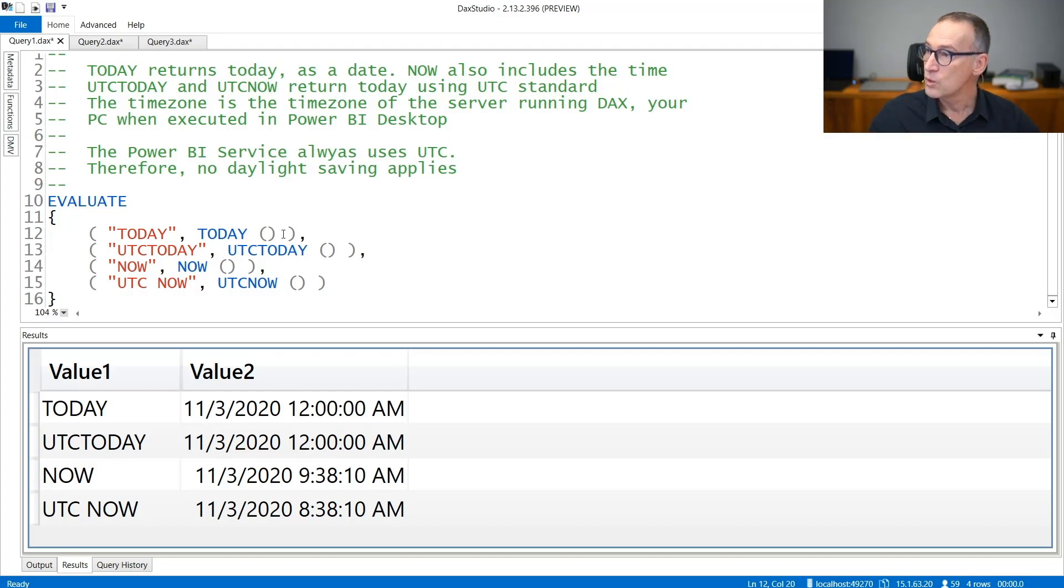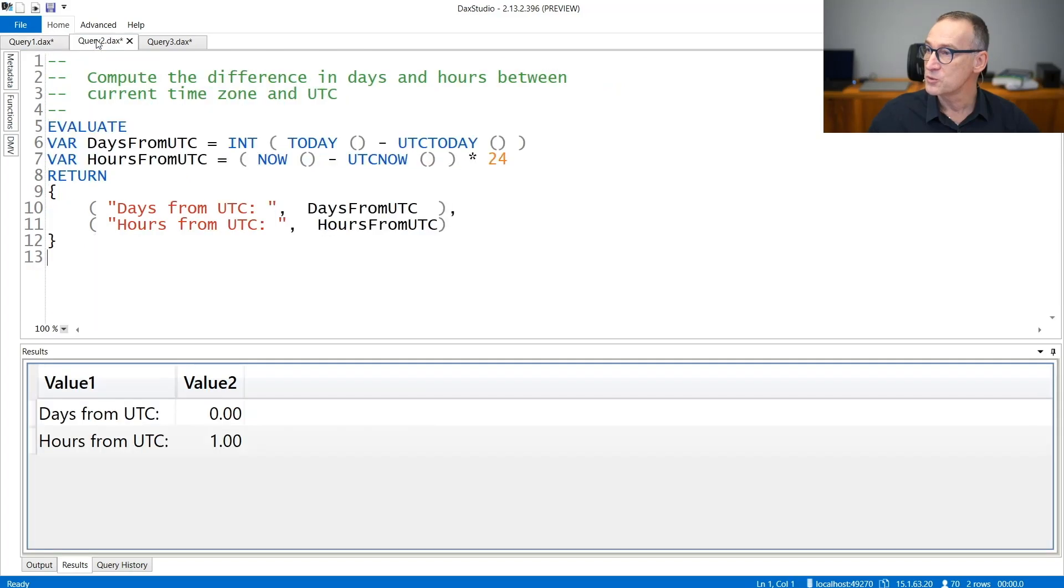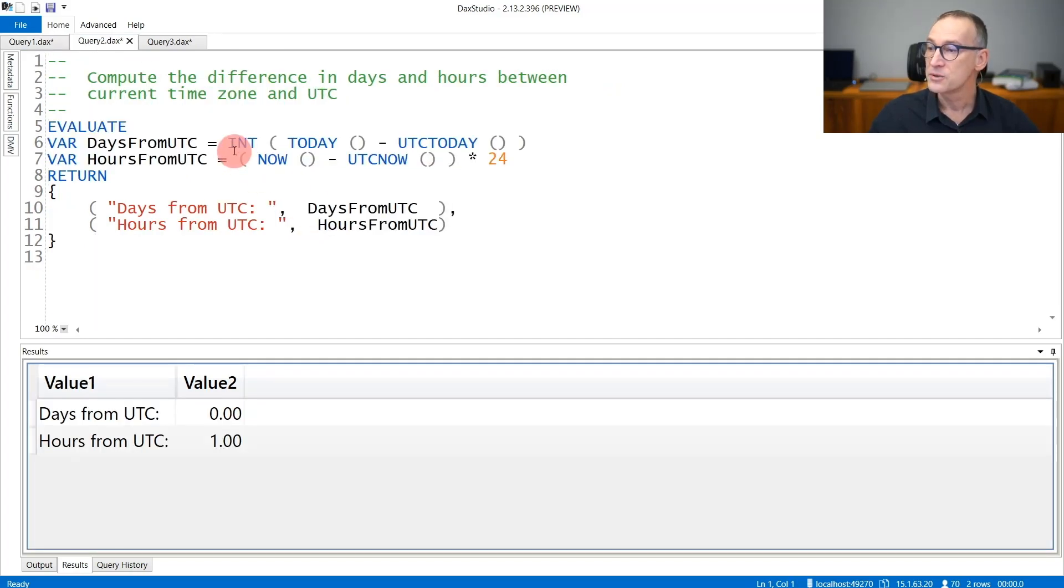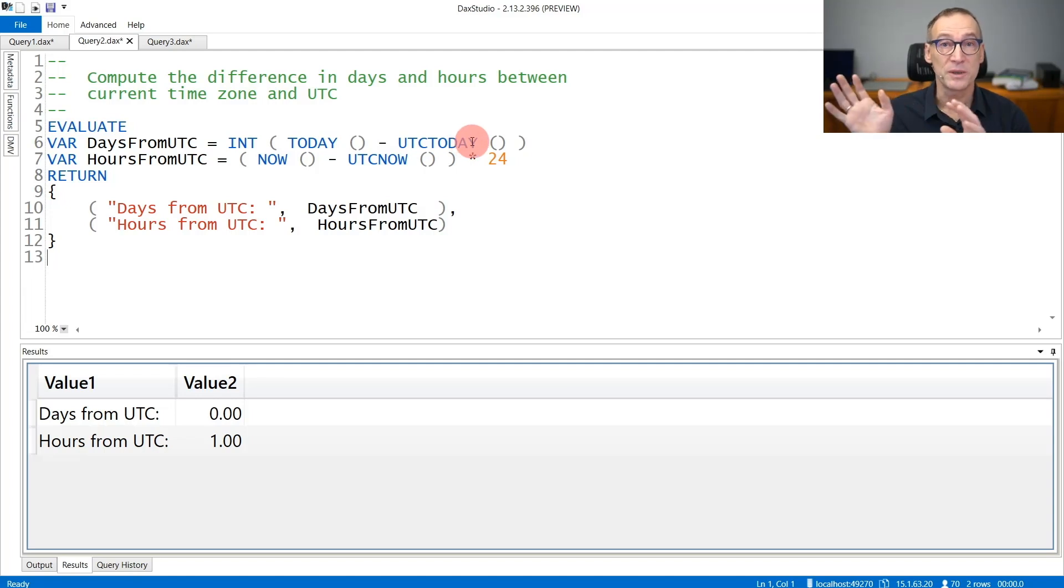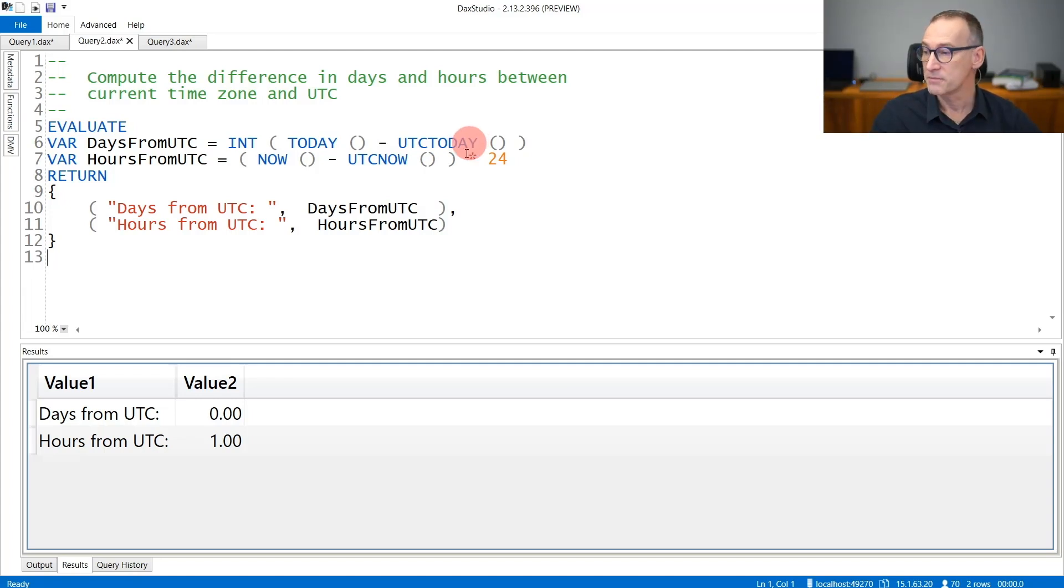If you want to understand the difference between the current time zone and UTC, you can use simple math between dates. You can subtract UTCTODAY from TODAY, and the difference is the number of days between the current time zone and UTC. In our case, there are no differences.